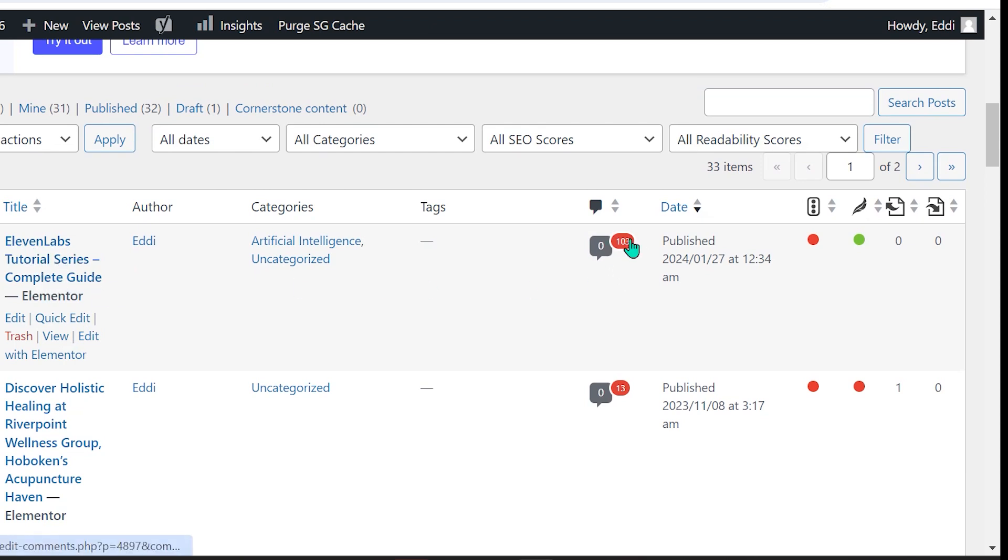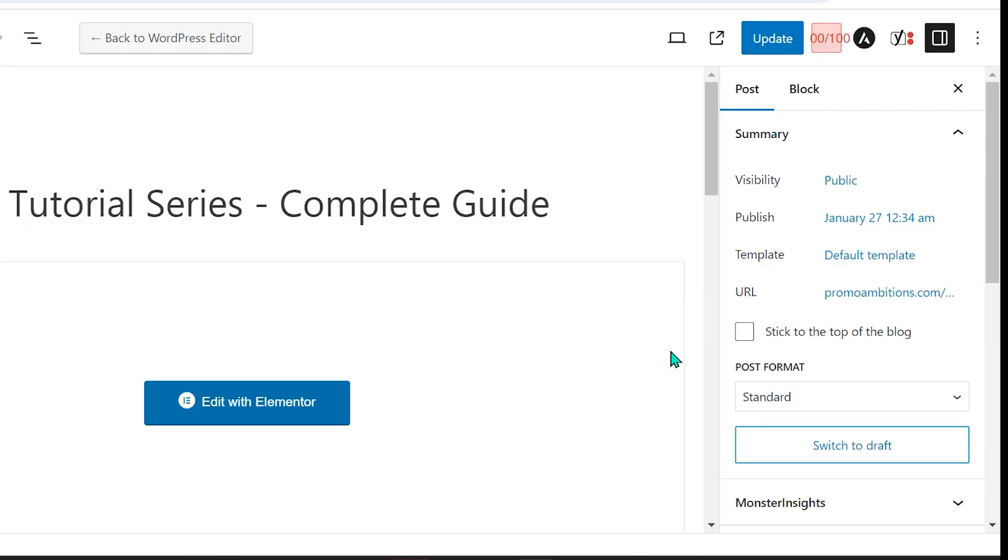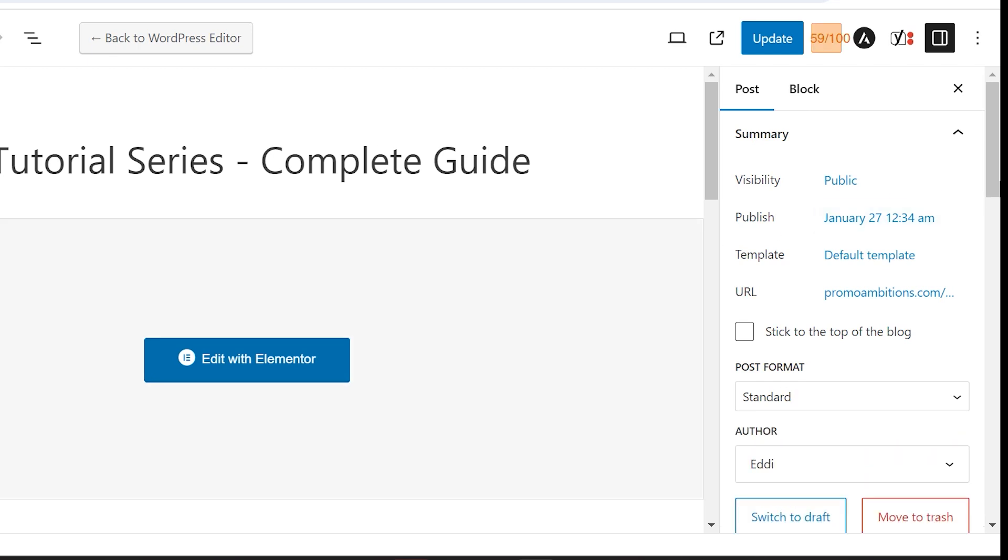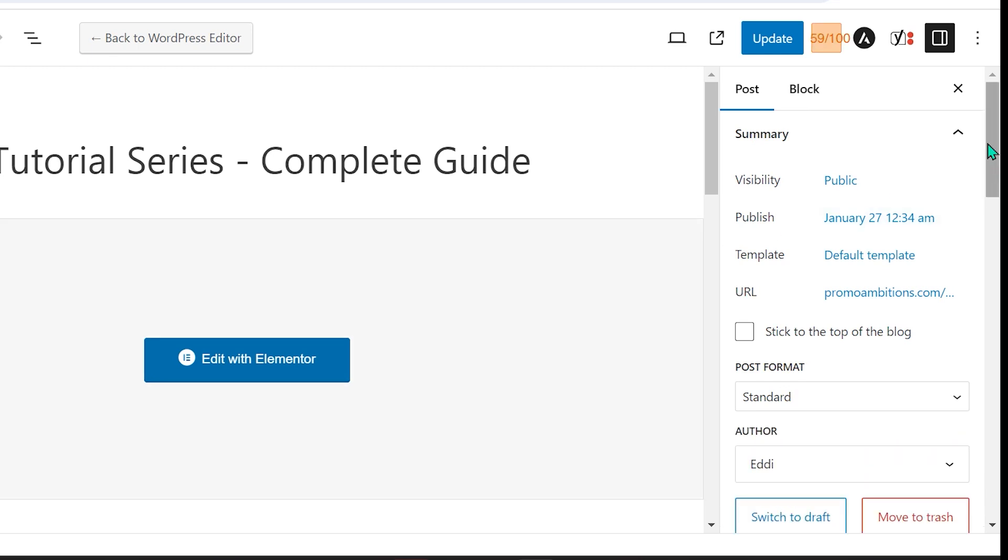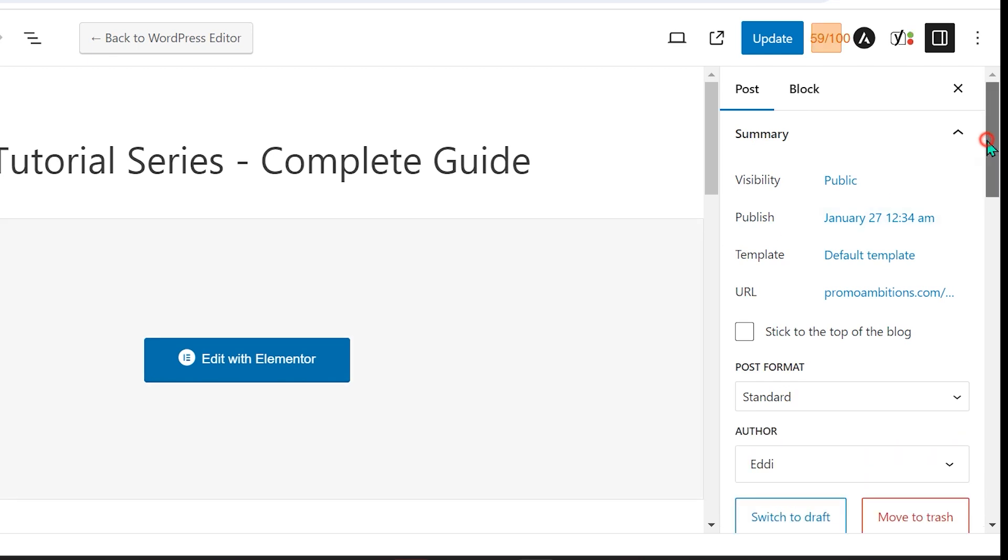So what you're going to want to do is you're going to click on edit. And it doesn't matter which theme you're using, they're basically all very simple.